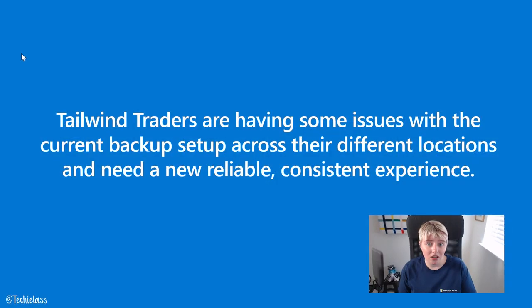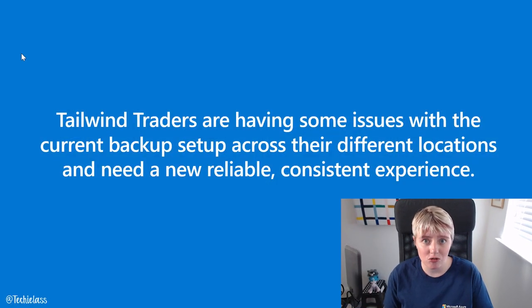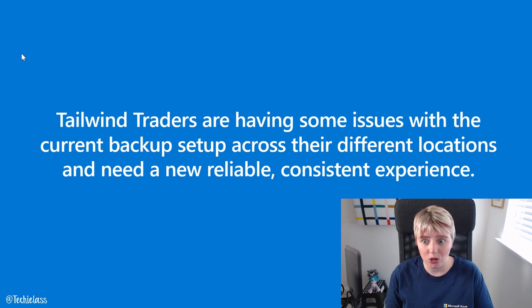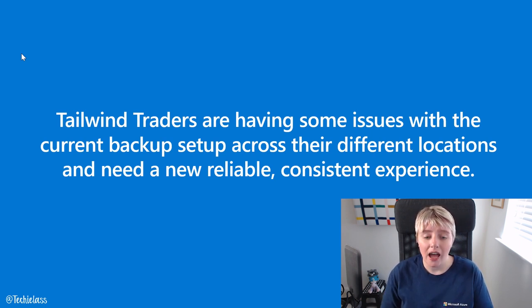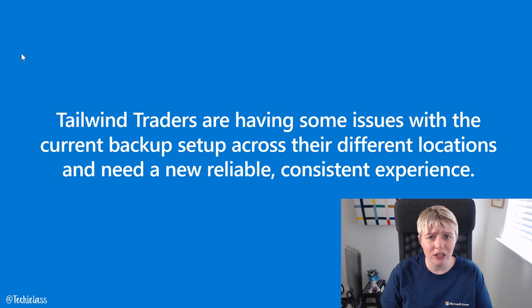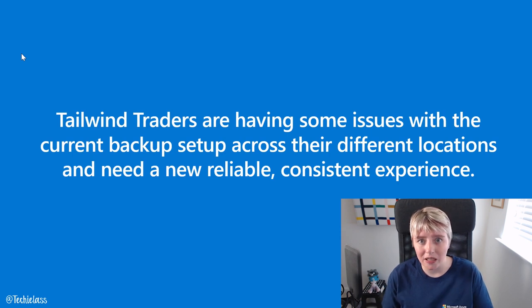I've been talking to a customer called Tailwind Traders and they're having some issues with their backup solution. They have different locations within their offices and they really need a reliable and consistent experience for their backup solution.